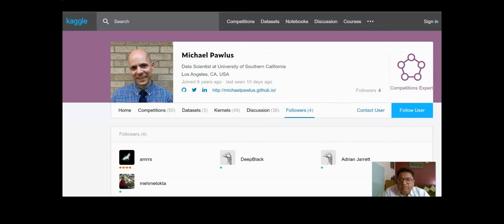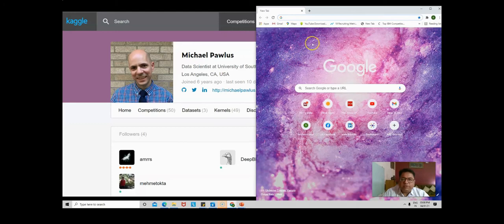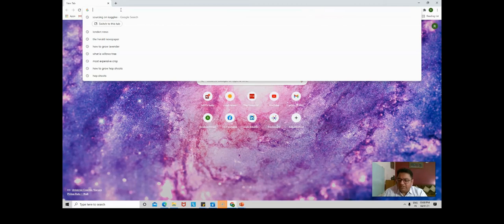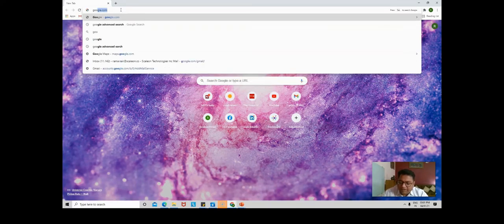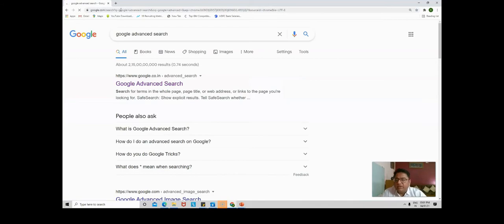Let's go to the browser and see how it works live on Kaggle. I'll take you to Google. Once you become a pro, you really don't need Google Advanced Search - you can start doing everything directly on the Google search bar.